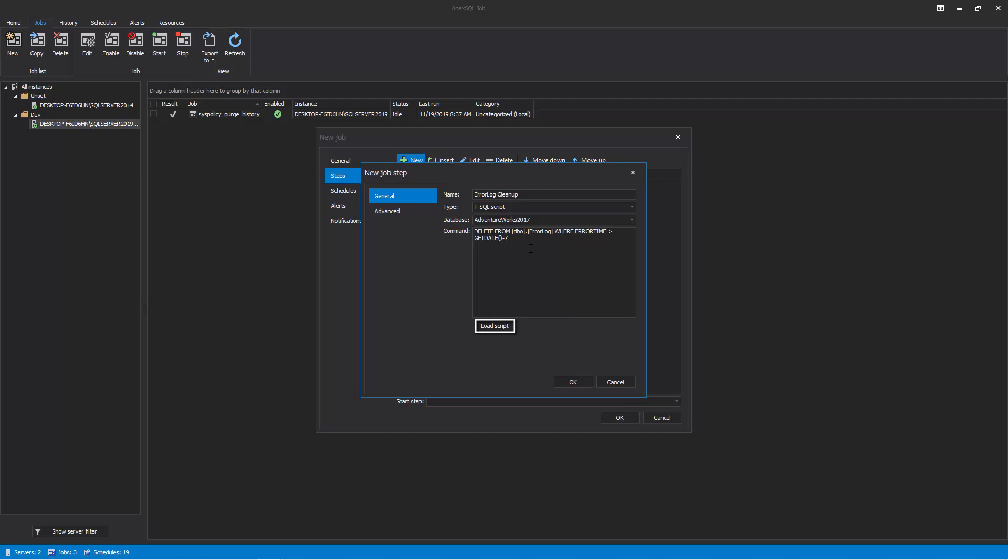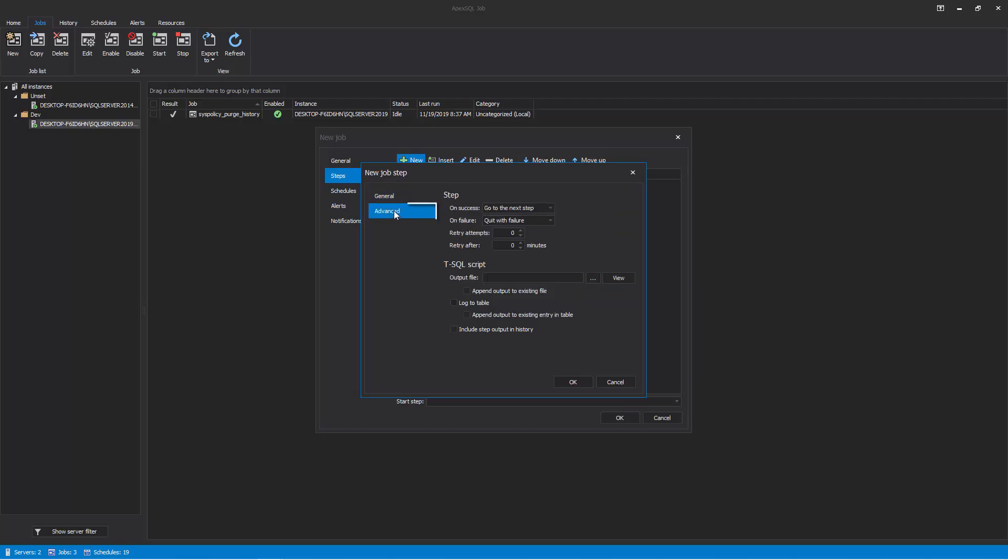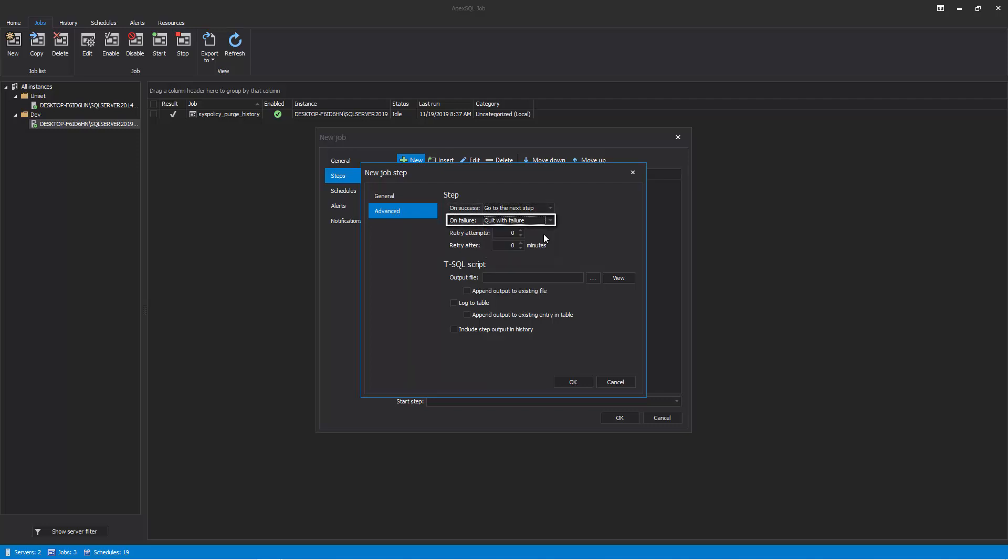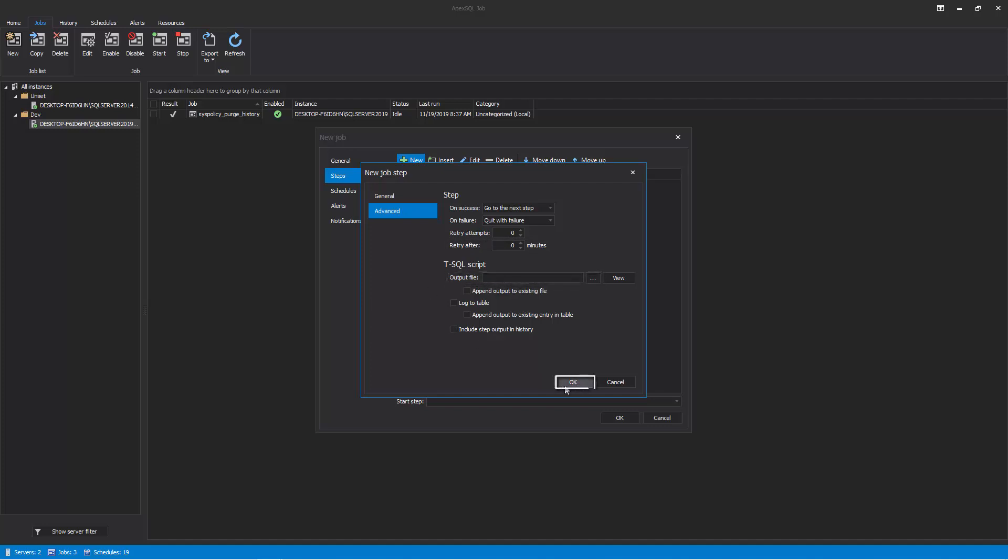Still, within the New Job Wizard, go to the Advanced tab to further tune the job step settings. Here, control the action that will be taken when the step is either completed successfully or fails. In case of failure, specify the number of retries and elapsed time between retries. You may also choose where to write the output of the step execution. Click OK to complete step creation.